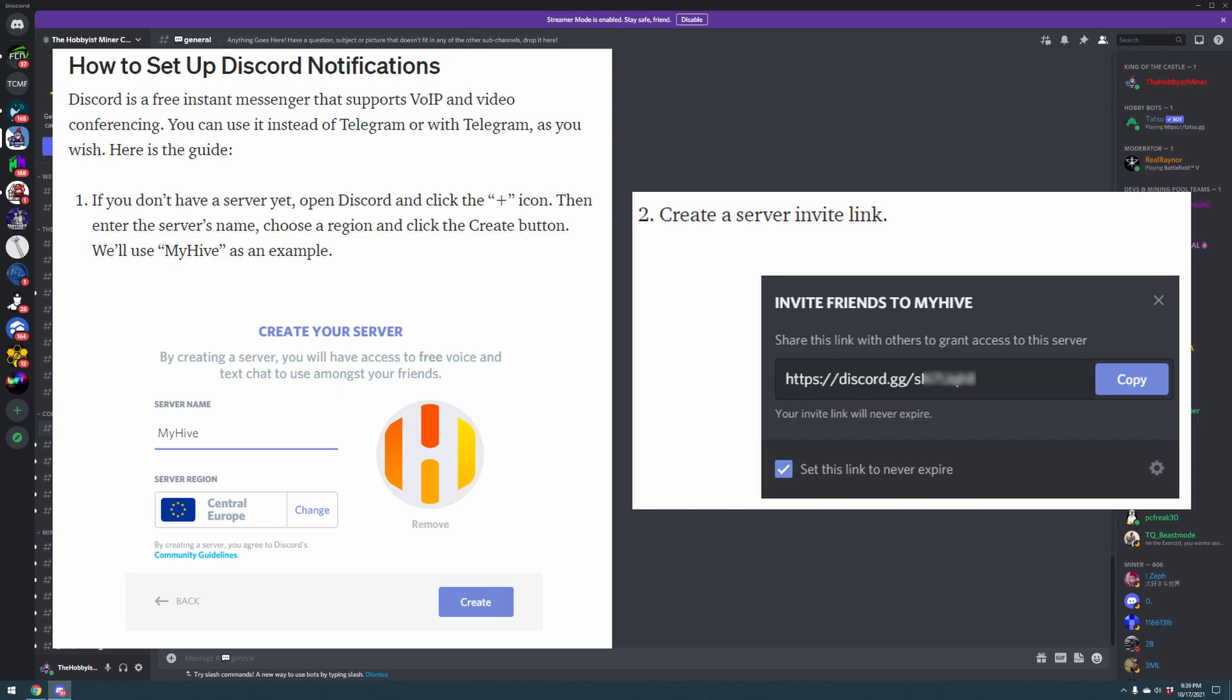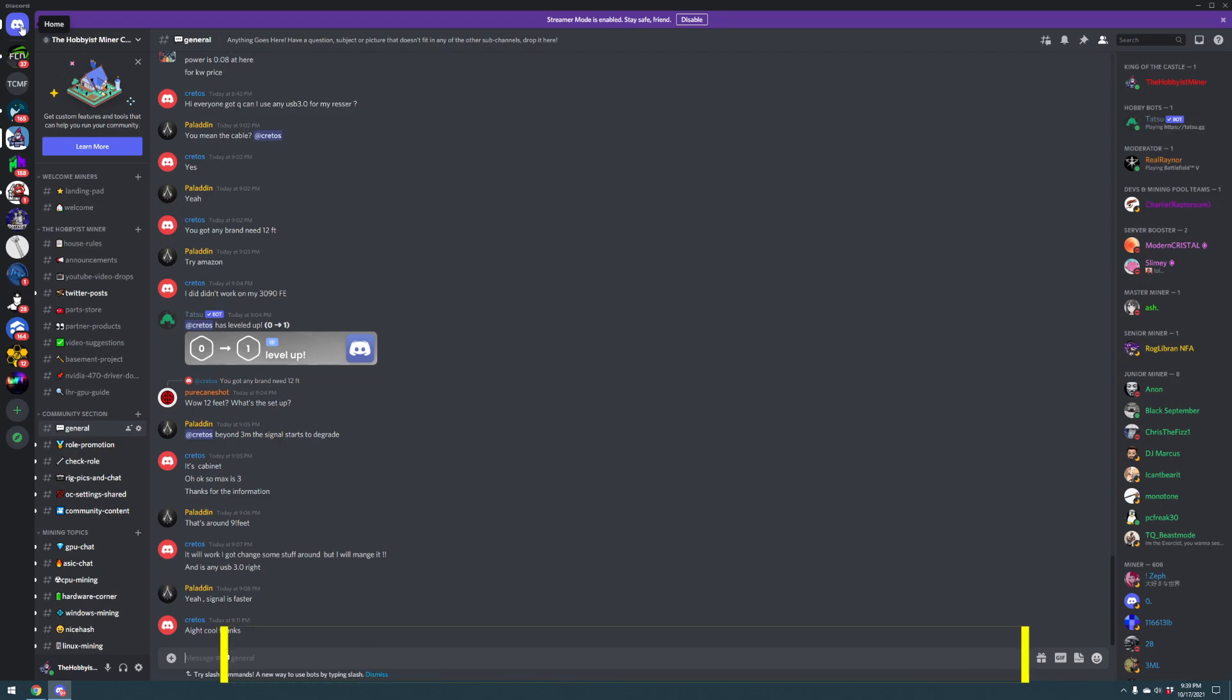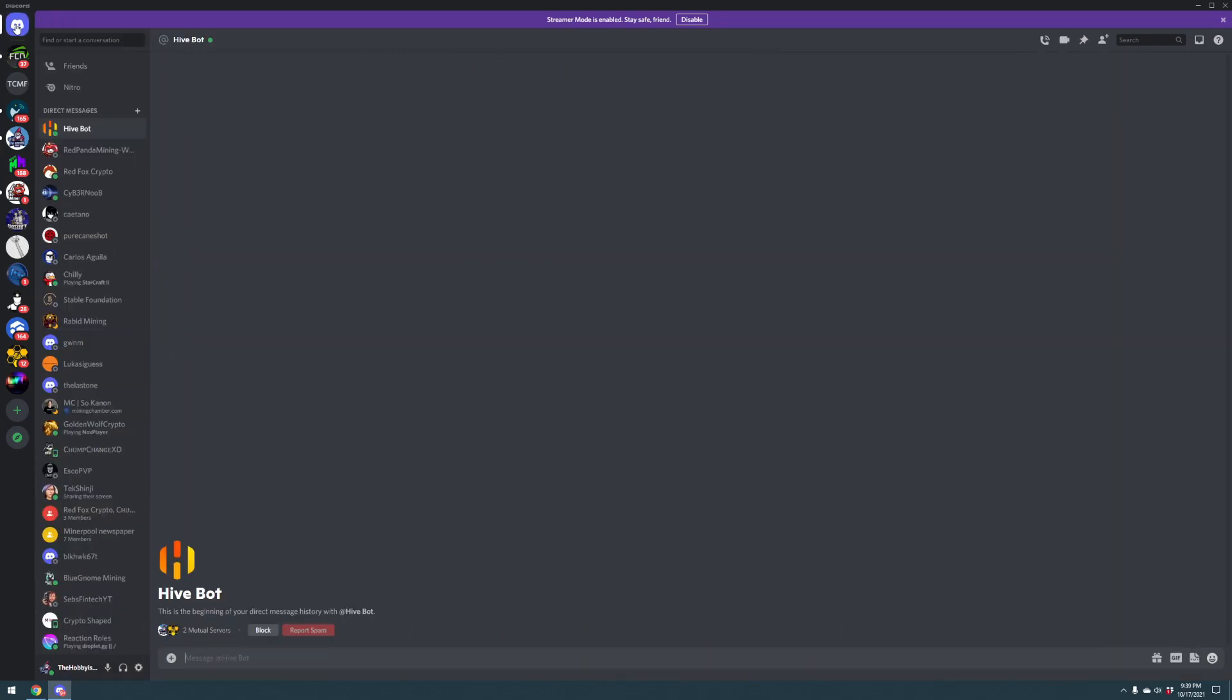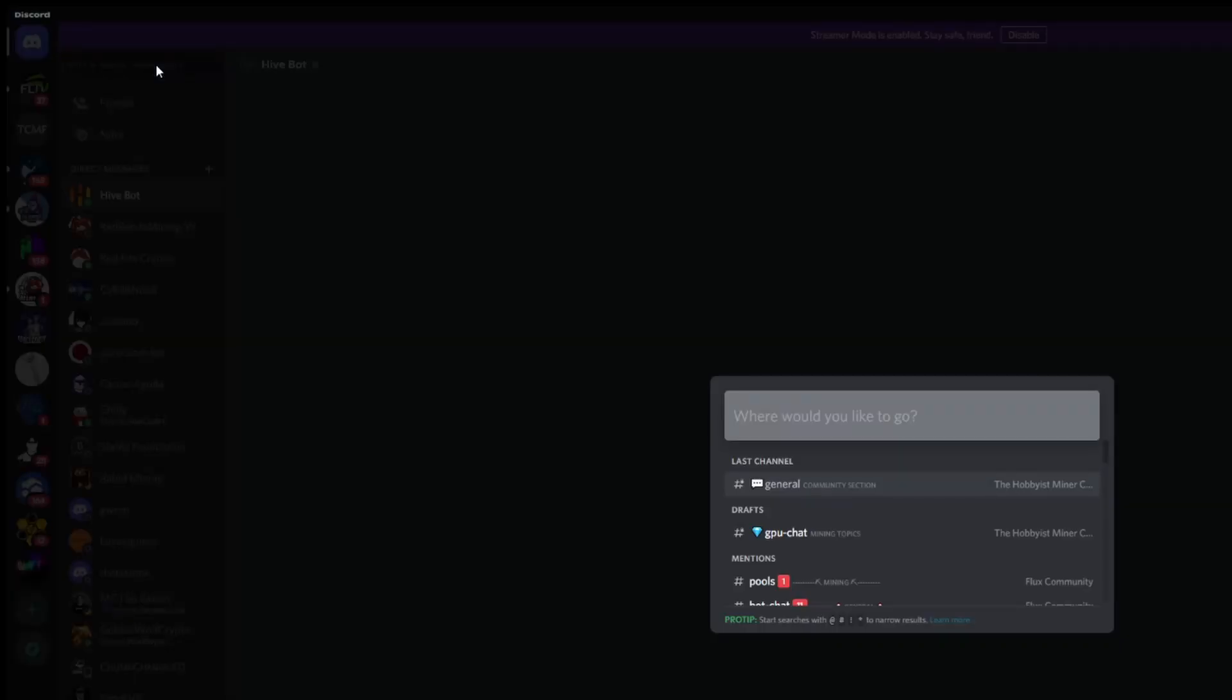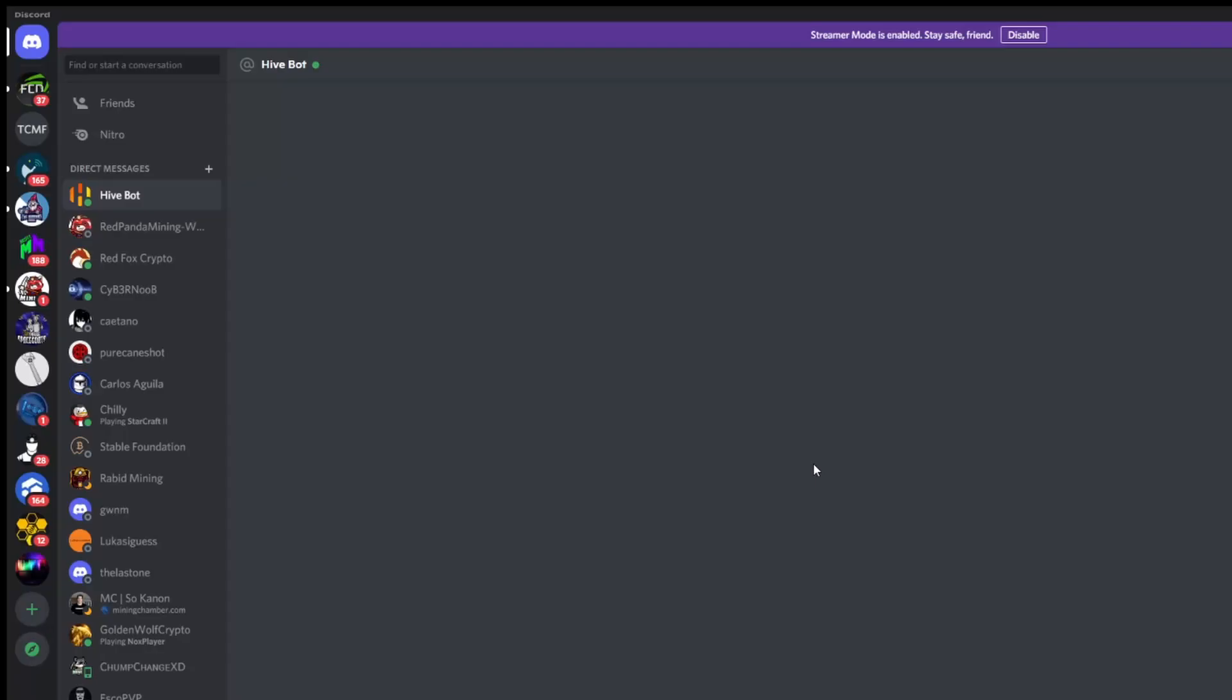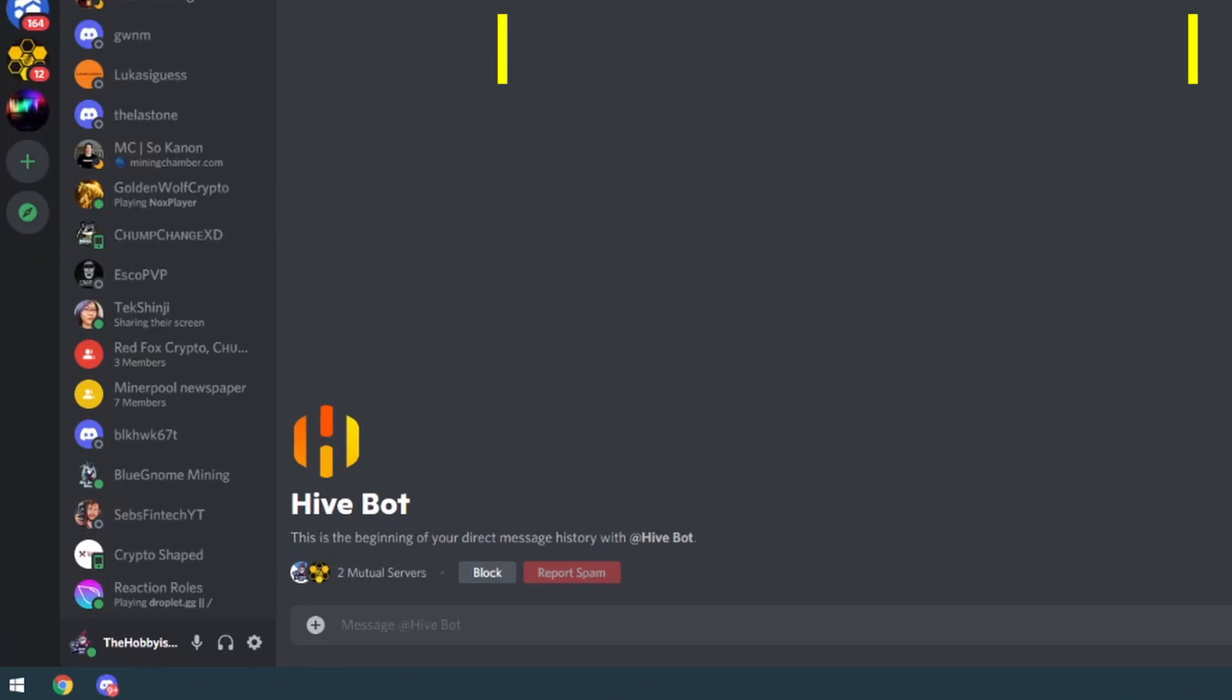Once you are in a channel that has the hive bot, for example the Hobbyist Miner channel - join my Discord step one. Step two, send a private message to hive bot. Once you've joined my Discord, go to the top left corner to start a conversation and you can type in hive bot. Click it, now you're having a private one-on-one conversation with the hive bot.